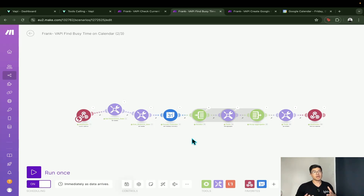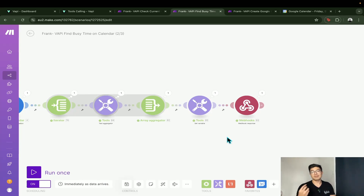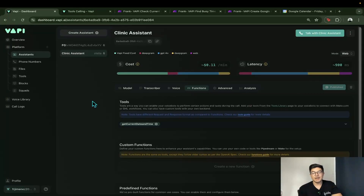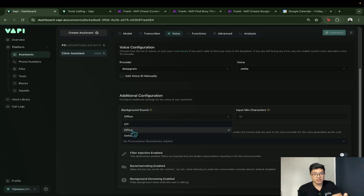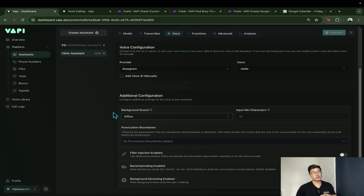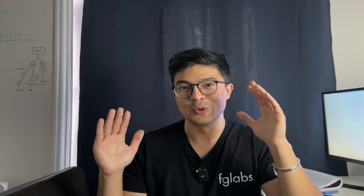That's pretty much it for the setup of the tools and correcting the Make automations so the assistant can properly retrieve information. As a little bonus tip: under the Voice tab, select the background sound and choose "office" — that's what added the typing sound in the background during the calls in this video. Play around with it and see if you like it.